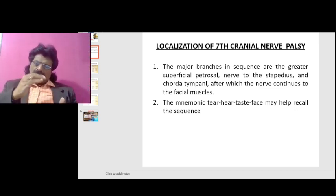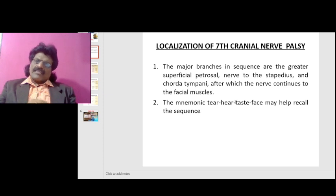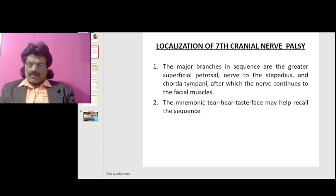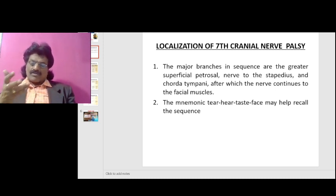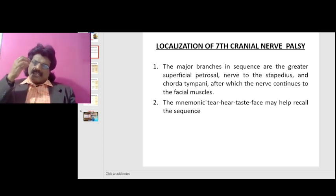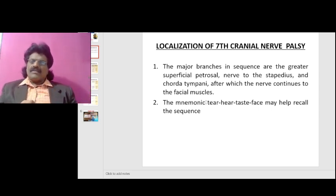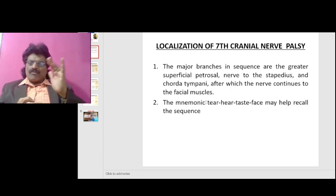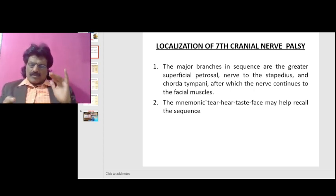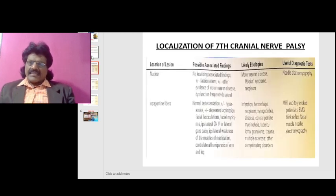Going from distal to proximal: at the distal-most level, only muscles of facial expression are affected. More proximally, taste also gets affected. Proximal to the nerve to stapedius, hyperacusis is added. Going even more proximally, the lacrimal gland gets affected and tearing is lost. So systematically: muscles of facial expression beyond the stylomastoid foramen; taste affected if proximal to chorda tympani; hyperacusis if proximal to nerve to stapedius; and tearing affected at the most proximal levels.